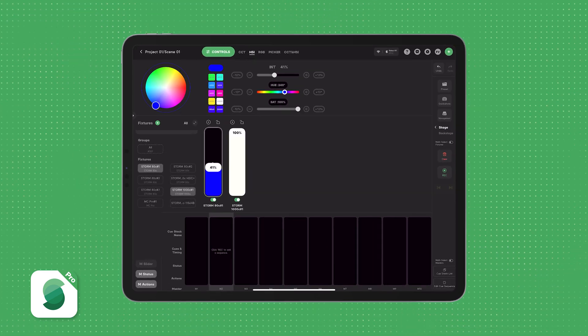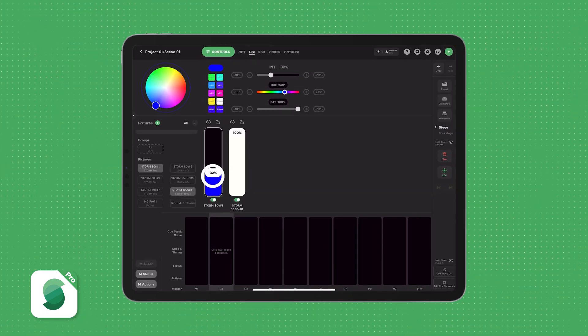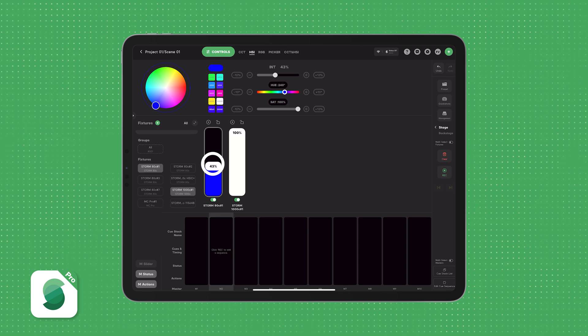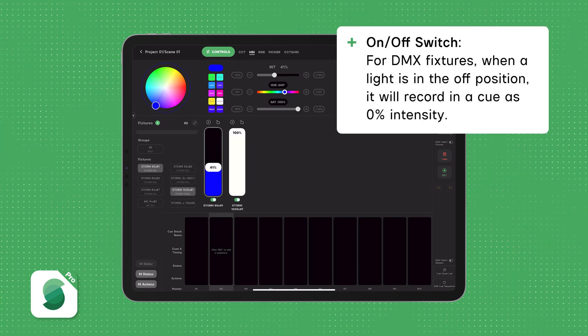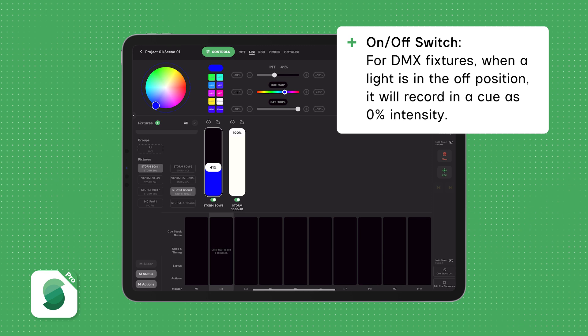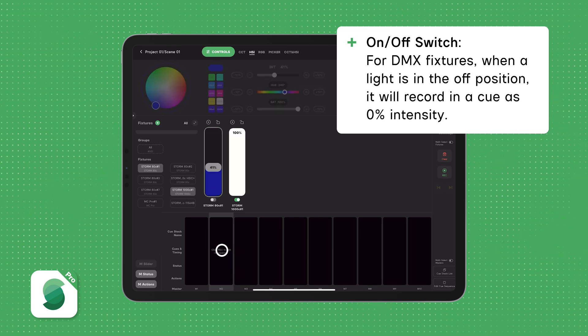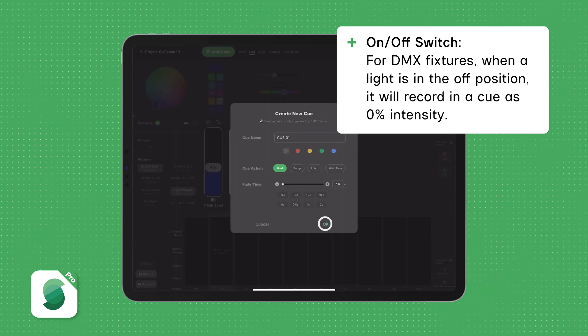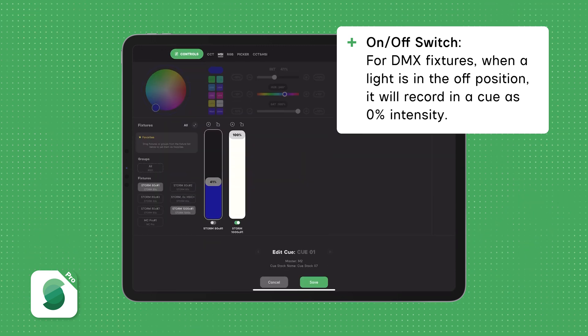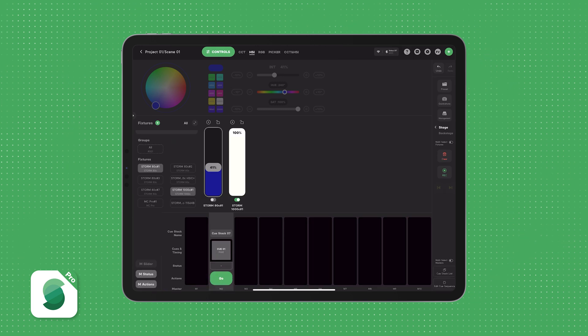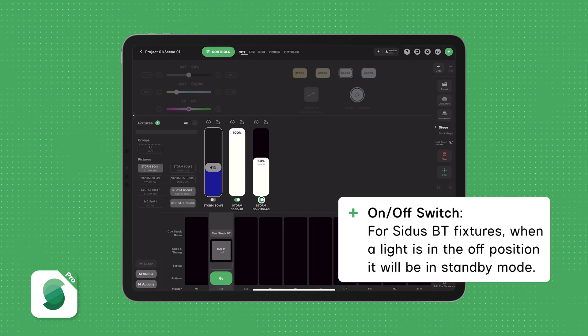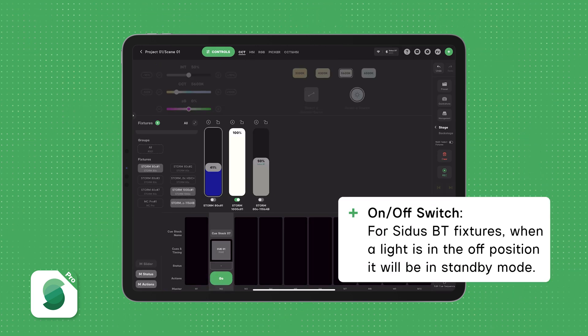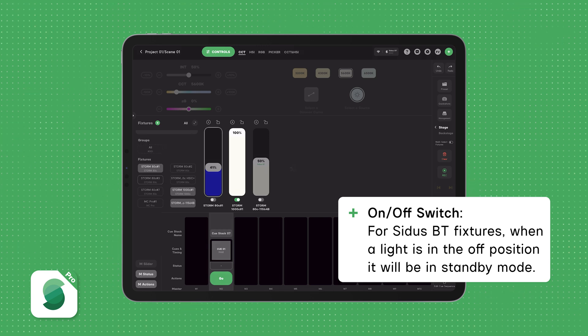No more trying to slide your finger back to that exact place when the boss calls out, On-Off that light for me. For DMX fixtures, when you're recording cues, any light on the stage that's in the Off position will automatically be recorded at 0% intensity. For fixtures controlled over Citus Bluetooth, turning the light off places it in the standby power mode, just like in the original Citus Link app.